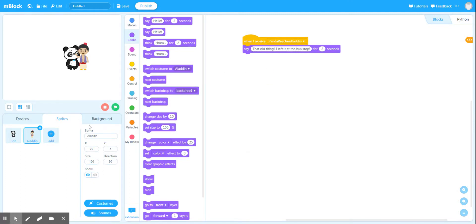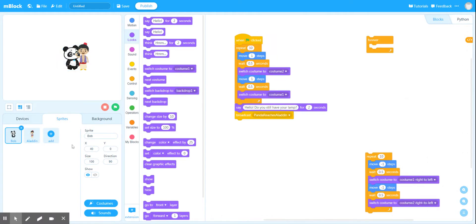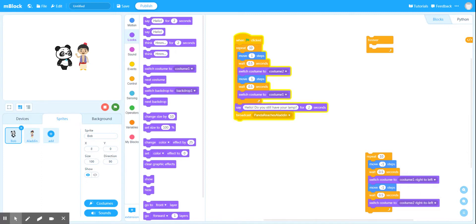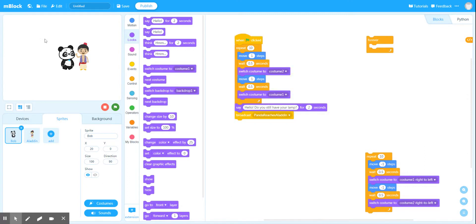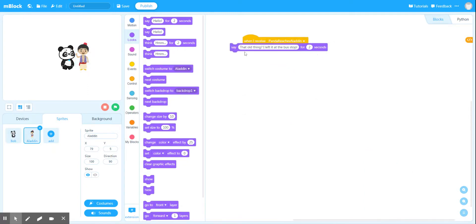Let's run our code and see what happens. I want my panda back at zero — let's see if I've got him interacting with Aladdin. My panda should move forward 20 steps and then as soon as X gets to 20 he should say 'Hello, do you still have your lamp?' And then Aladdin says 'That old thing? I left it at the bus stop.' That disappeared a bit quickly, so I'm going to go back to Aladdin's code and have him say that for maybe twice as long — let's go for four seconds.